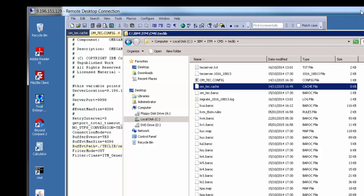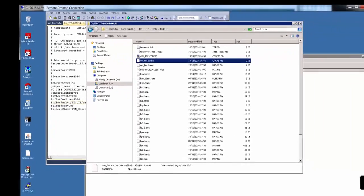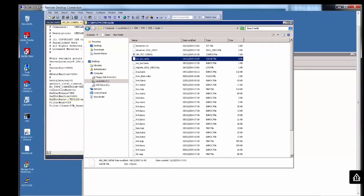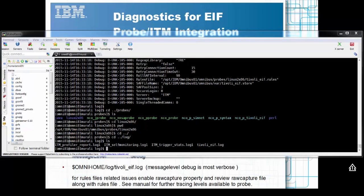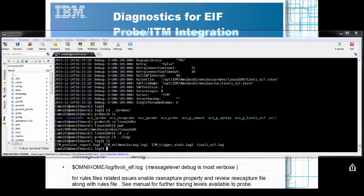Now let's go to our probe server and see what we can do on that side if we need to look at troubleshooting. In regards to debugging on the probe side, aside from firewall issues, port issues, etc., the first place to look at is the tivoli.eif.log file generated by the probe.